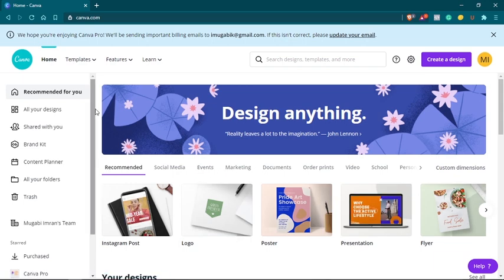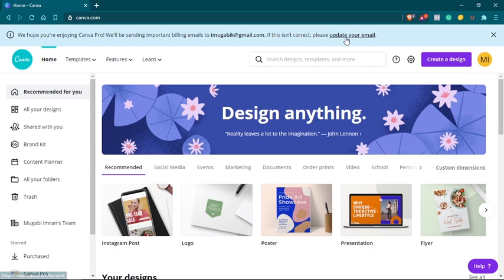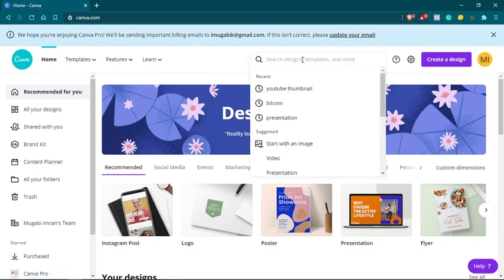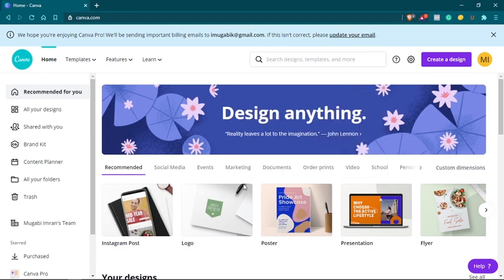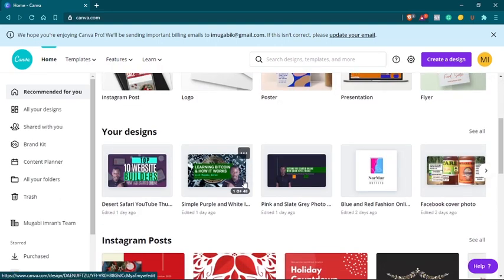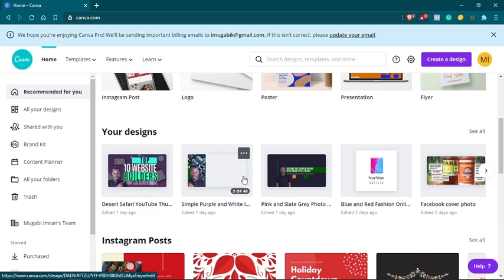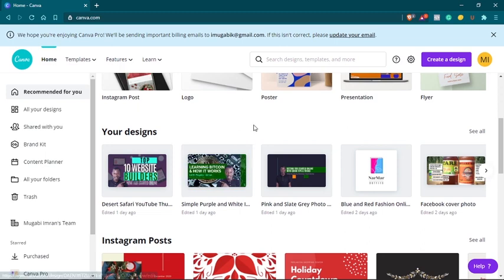So you need to remove the background from the image. If you don't know how to use Canva, you can just type in something here and you get a template which you can start editing. You can also go through these templates down here.